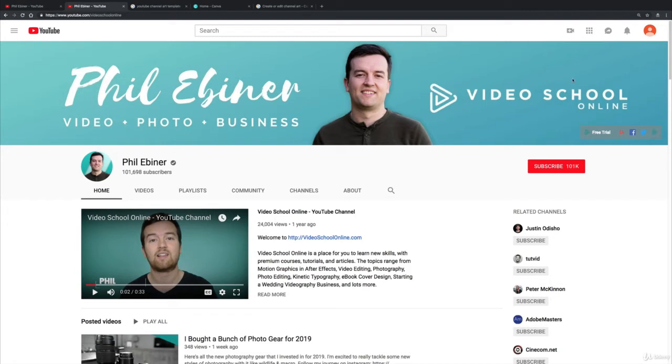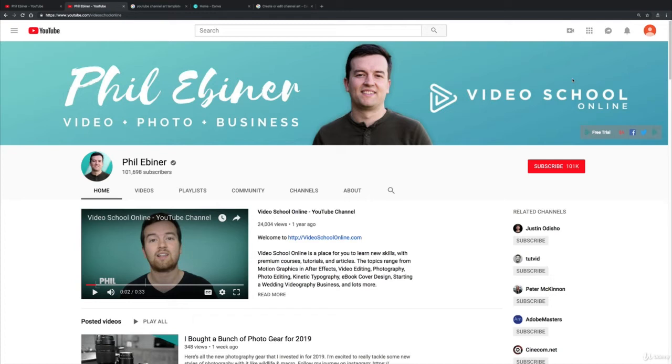Now the reason I have my name and my logo is because this channel actually originally started out as the Video School Online channel. I've noticed over the past few years, and especially since I launched this course the first time, that there's been a move towards YouTube being a place for your personal brand and not necessarily your business brand unless you are a full-blown business with lots of different people.